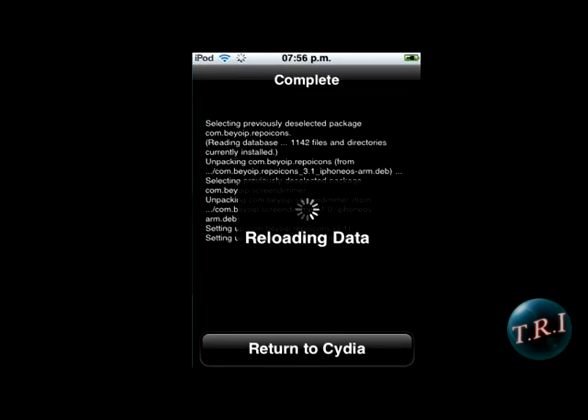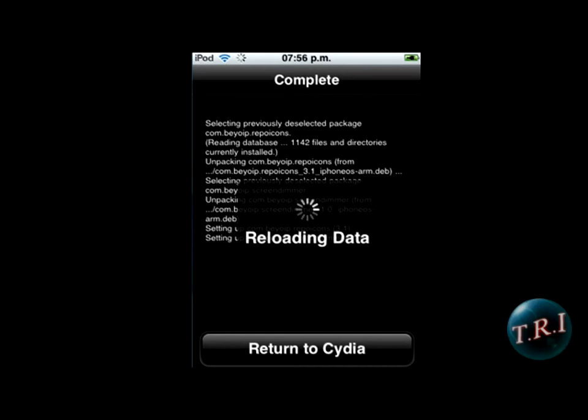Now just let it reload. Now just click restart springboard — and it should restart. There we go.